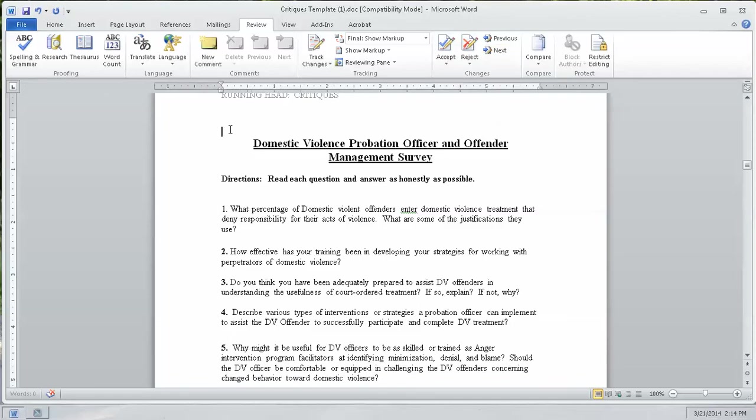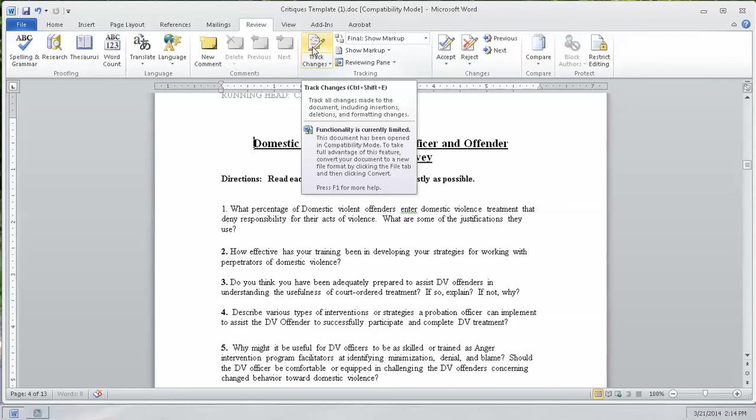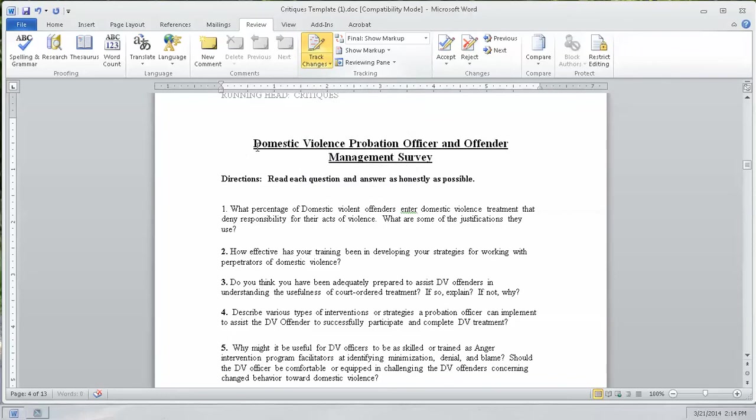So, I have a document opened. This can be any document. It can be a document you've created, a document that someone else has created and shared with you or sent to you. But the first step that needs to happen to be able to track the changes is click the Track Changes button. Now you'll see what that does, but this is very handy if you're trying to reduce the amount of paper you're using.